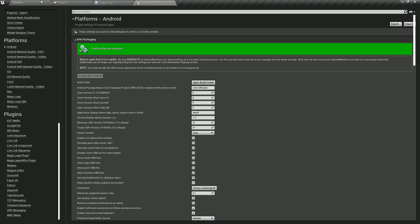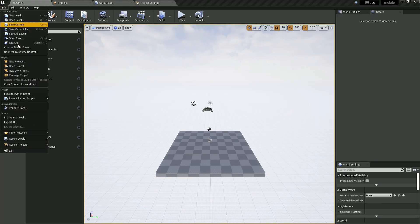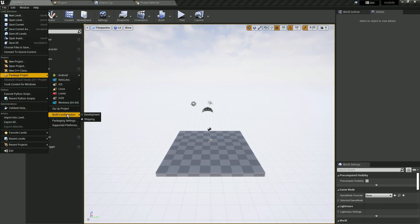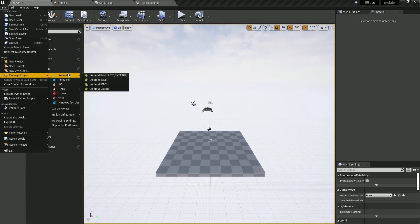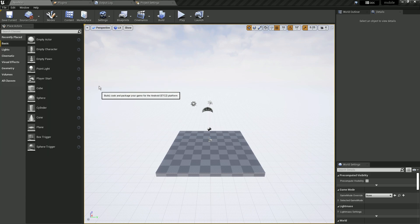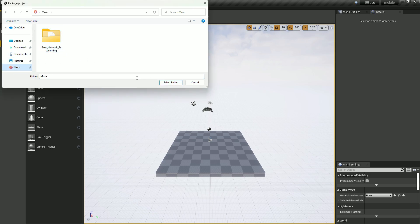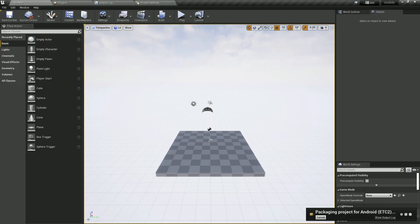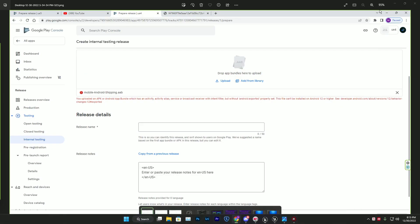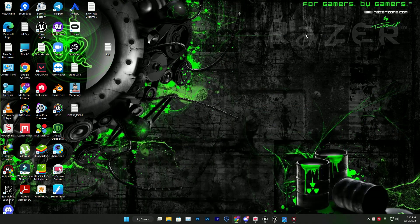Now simply package. Click on File > Package and make sure it's in Shipping mode - Shipping Android. I'm doing this for ETC. You can do multi-ETC if you want. I'm exporting to my Music folder.